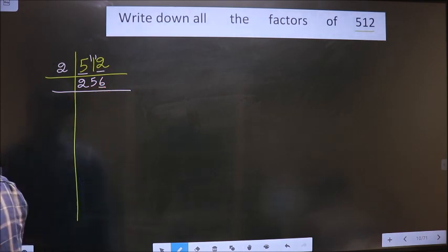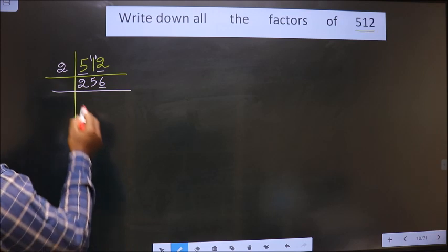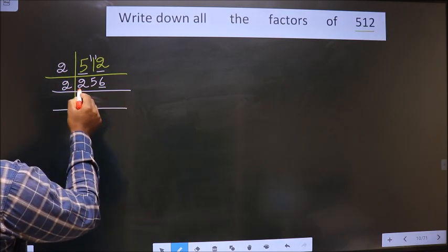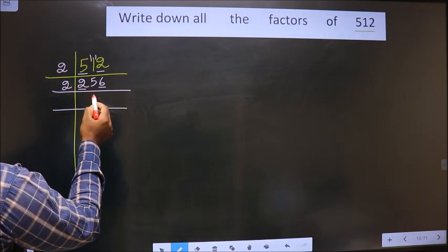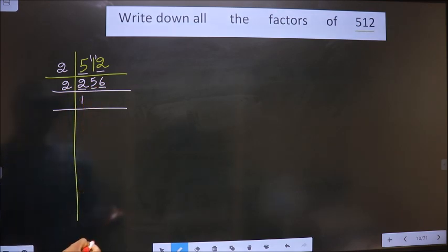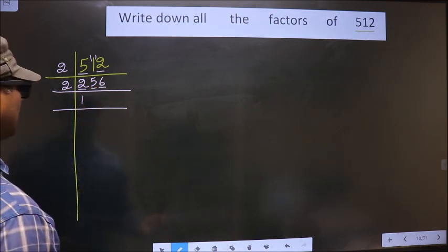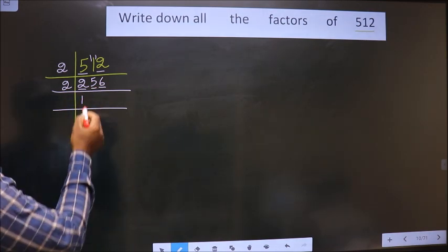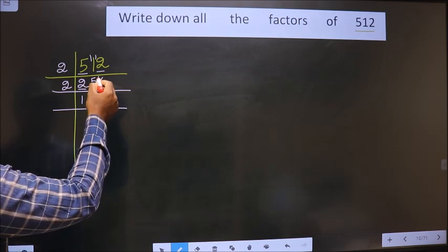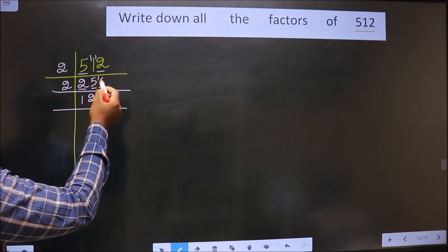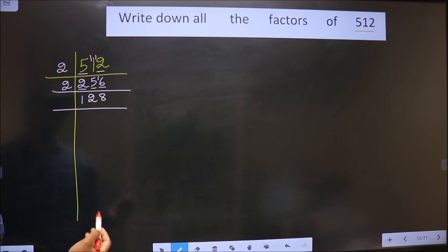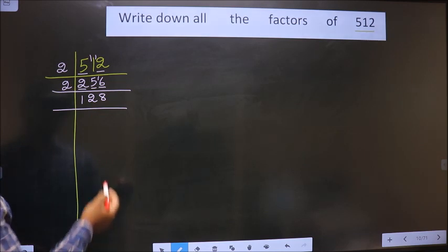Now for 256, the last digit is 6 which is even, so we take 2 again. First number is 2; 2 divided by 2 is 1. Next number is 5; a number close to 5 in the 2 table is 4. 5 minus 4 is 1, carried forward making it 16. So 256 divided by 2 gives 128.